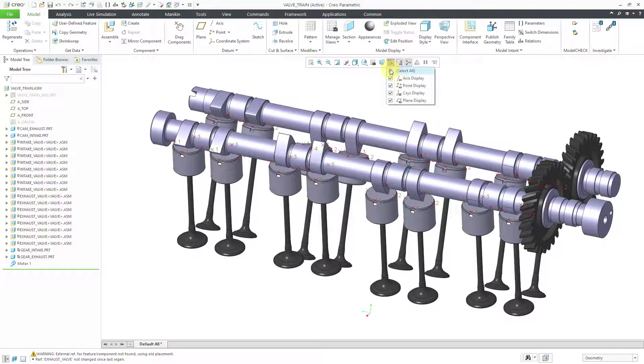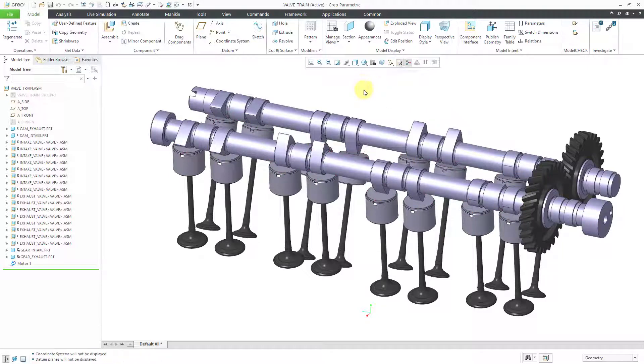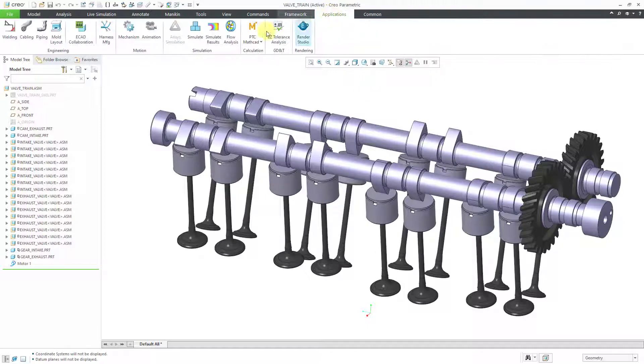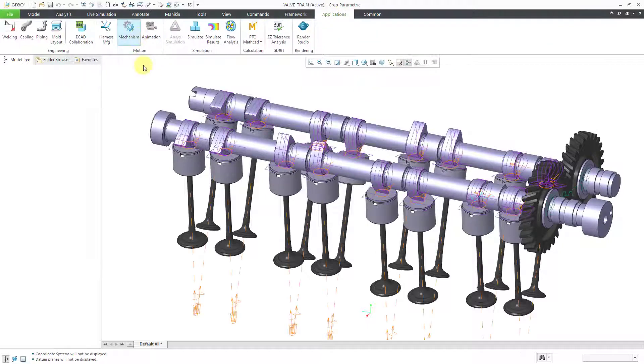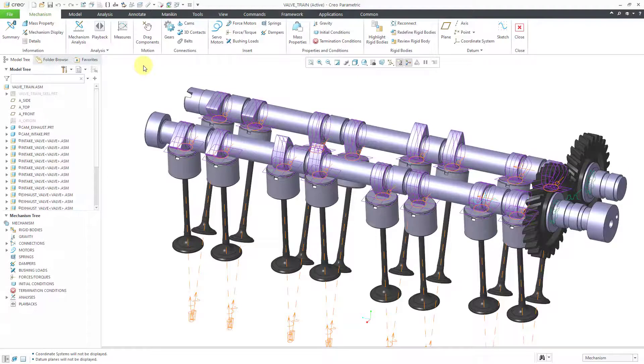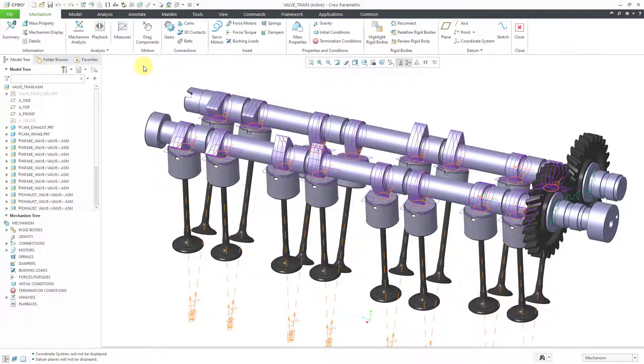Here I have my valve train assembly. Let me turn off the display of all my datums. Just to remind you where we left off, let me jump into mechanism mode by going to applications mechanism.